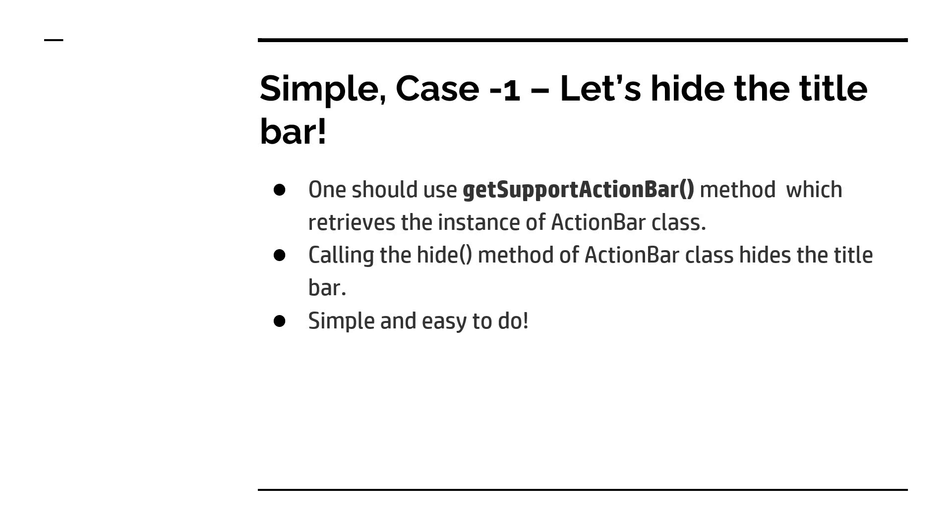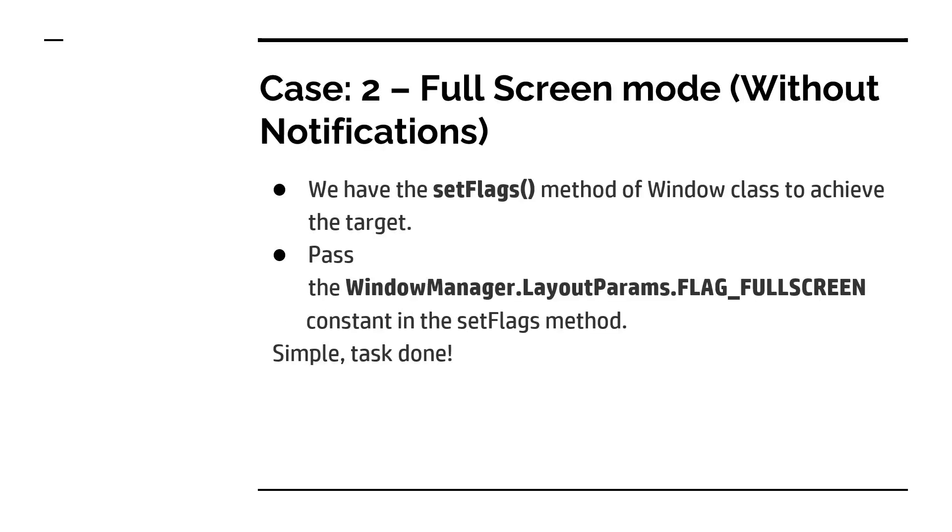And we are going to call the hide method of that ActionBar class and that's all, the work is done. You will get the things done. It will hide the title bar. We are going to see a demo and it will be very easy for you to understand.